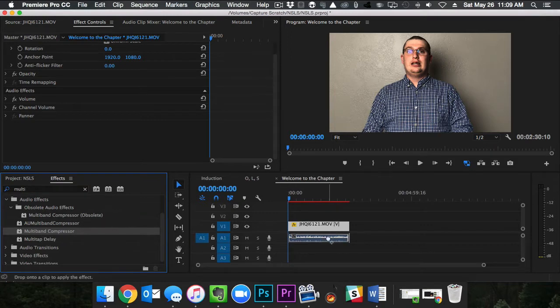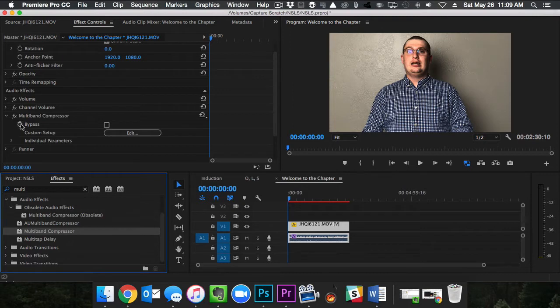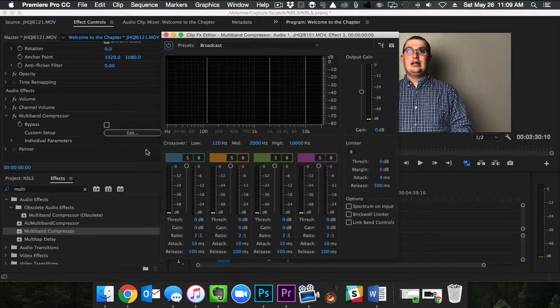Drag that onto your audio and you will see a new setting has appeared in your effects. Multi-band compressor. Click on edit and you are brought into the edit screen.